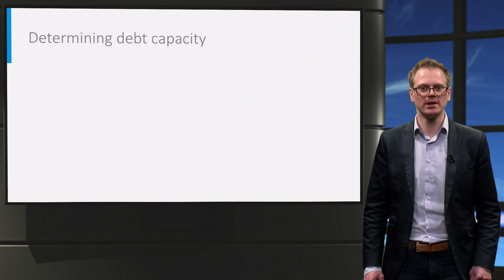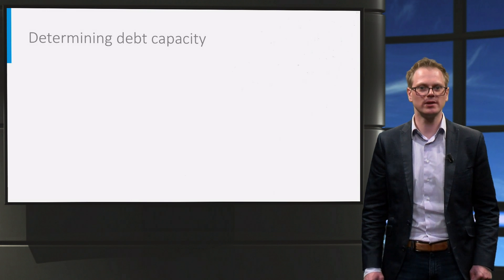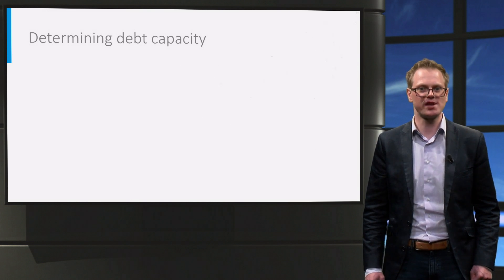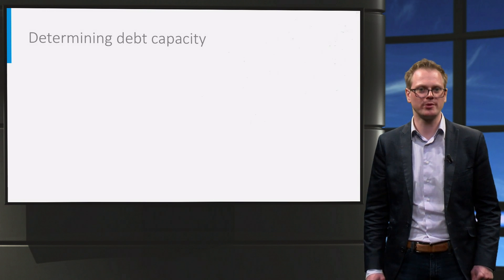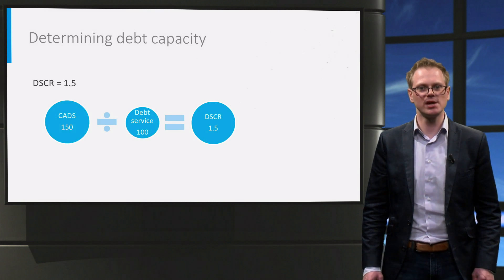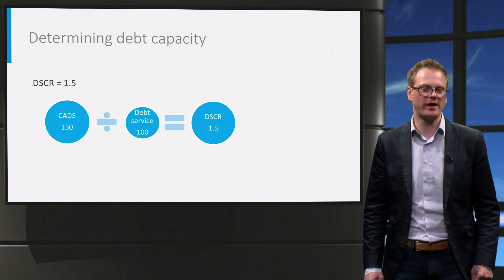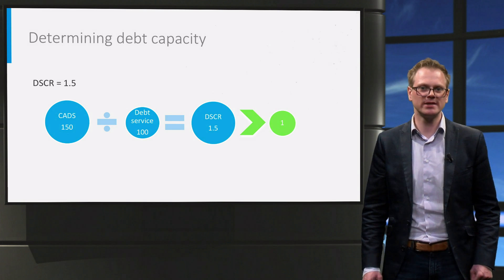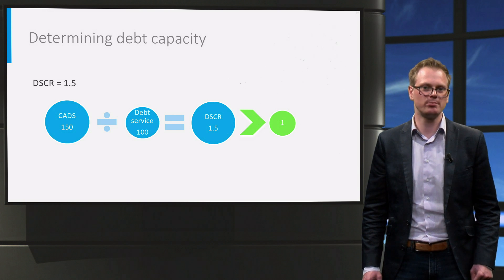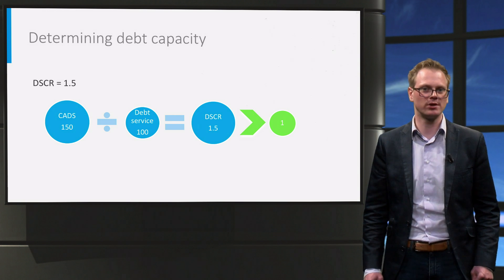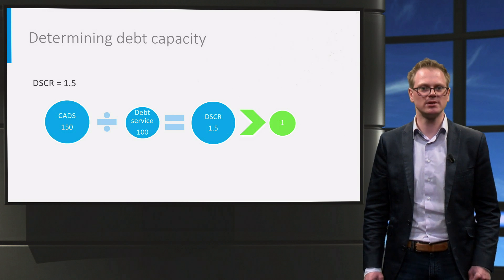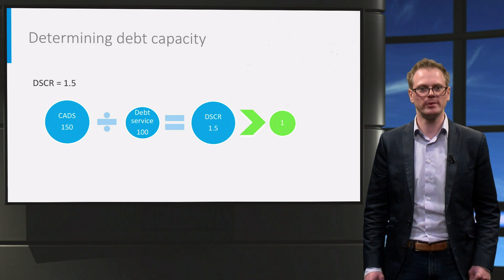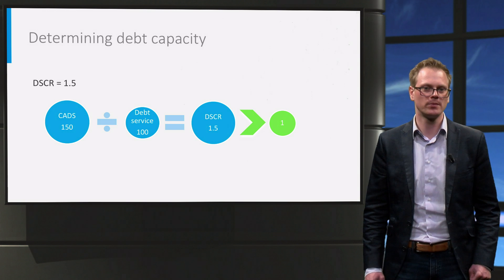In practice, lenders usually require the DSCR to be well above one, to allow for a safety margin if unfortunate events should happen. The minimum DSCR could for example be 1.5. This allows a net cash flow to drop by 33% before the debt service comes under threat. Applying a DSCR limitation gives us a useful tool to determine how much we can safely borrow.